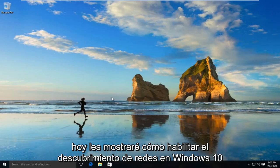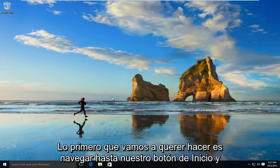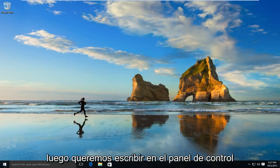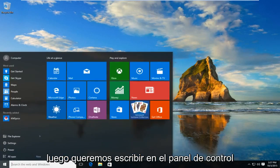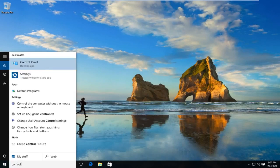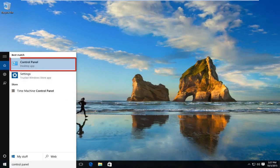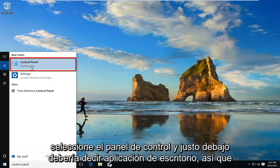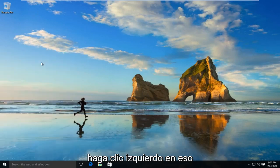Today I'll be showing you how to enable network discovery on Windows 10. The first thing we're going to want to do is navigate over to our start button and type in control panel. Select control panel — it should say desktop app right underneath — and left click on that.